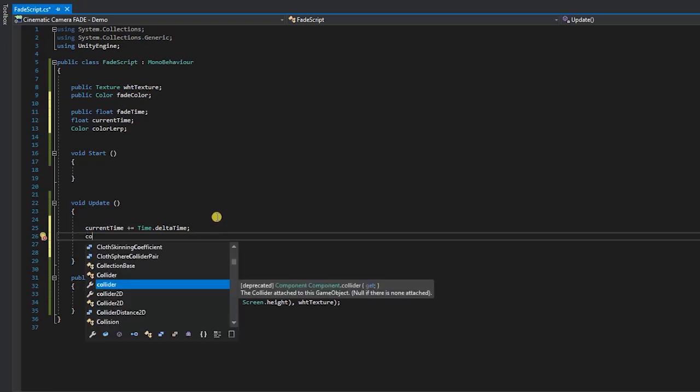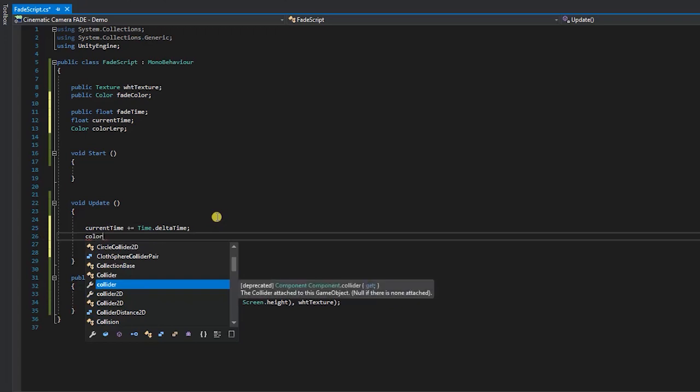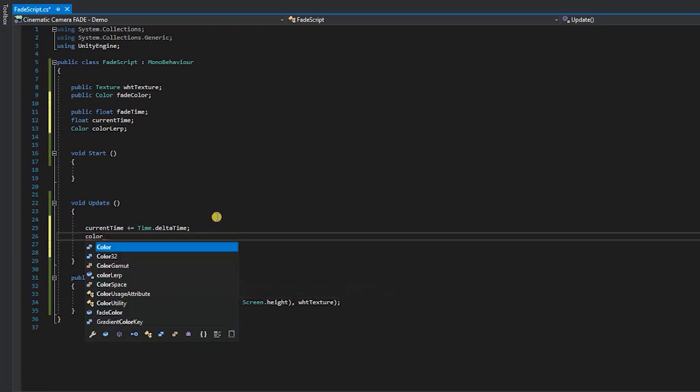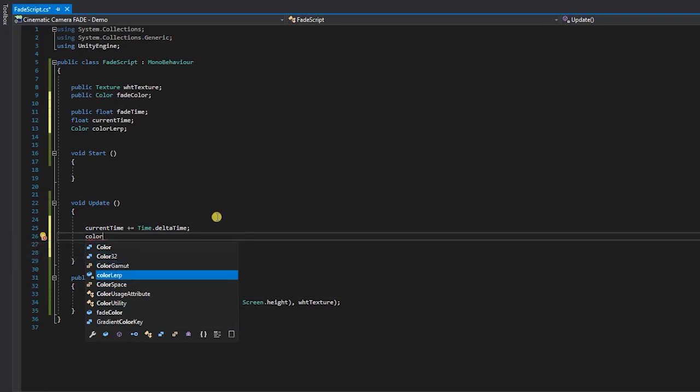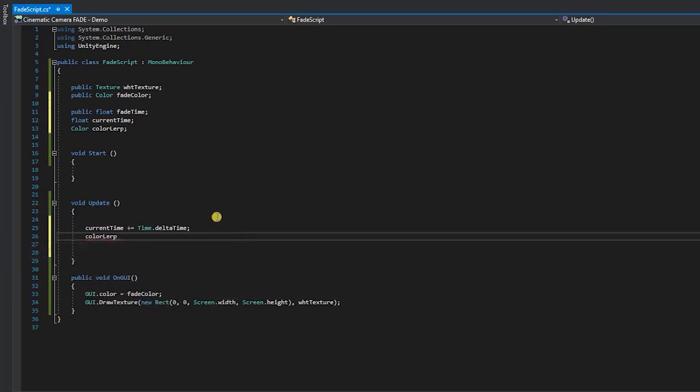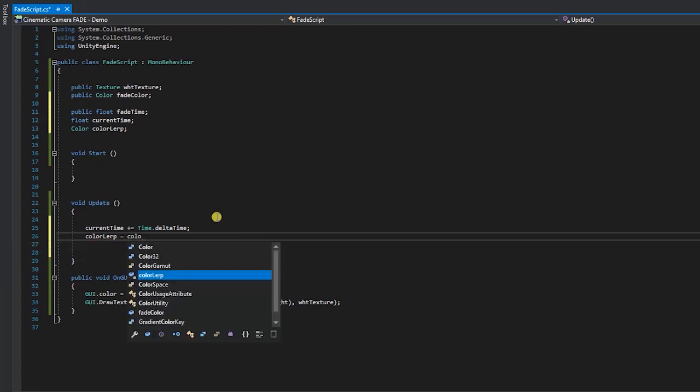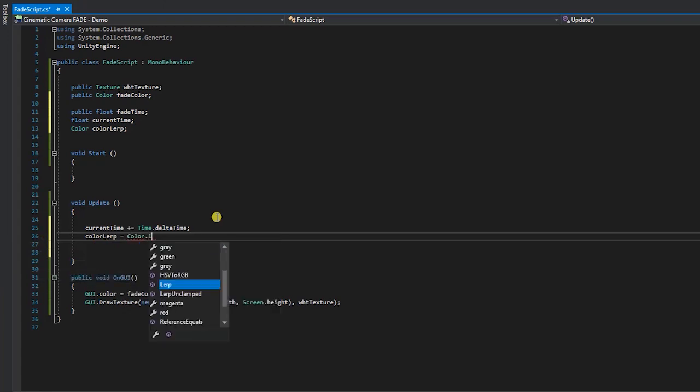For our next step, we'll use the color linear interpolation to adjust the alpha of our screen overlay. To do this, type color lerp equals color dot lerp.